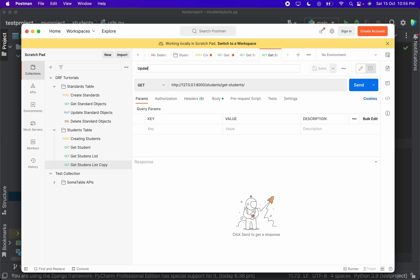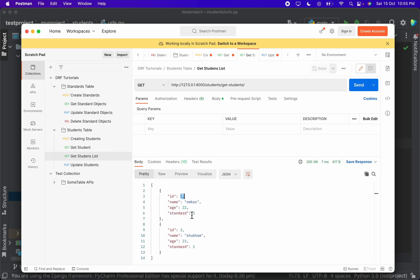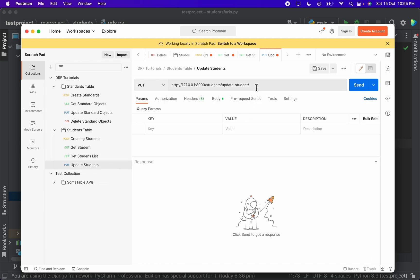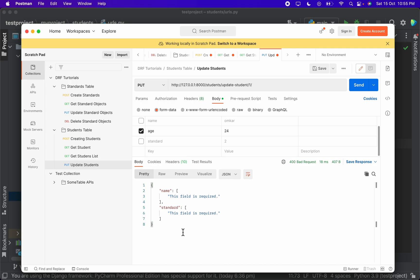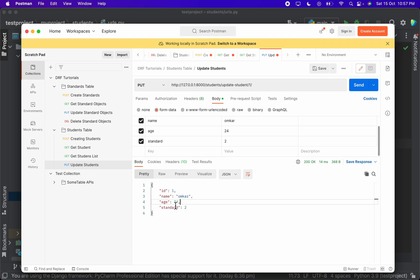In Postman, duplicate the request and rename it update_students. Set the request type to PUT and the URL to update_student with the student ID — we'll update Omkar whose ID is 1. When sending only the age field with PUT, an error is raised. This is because PUT requires all field names to update the row; if you only want to update age you should use PATCH, which partially updates. PUT always updates all columns in the row, so we provide all three values with the new age, send, and Omkar's age is updated.